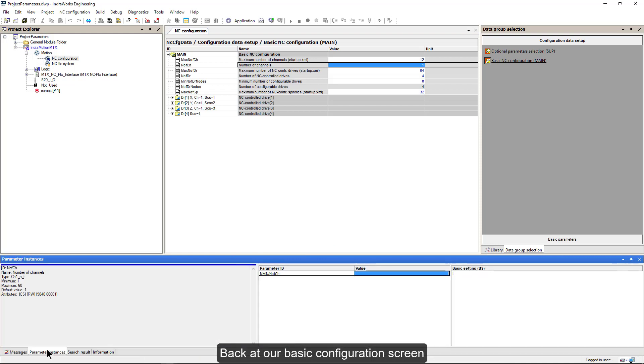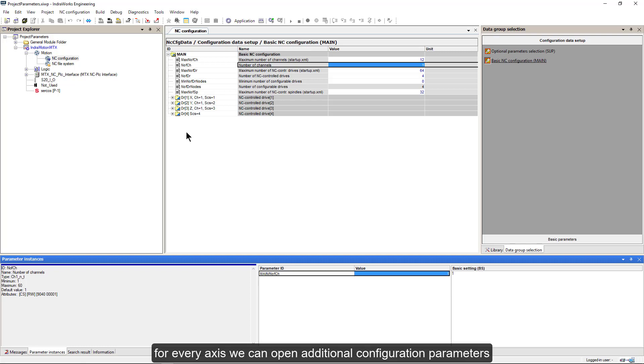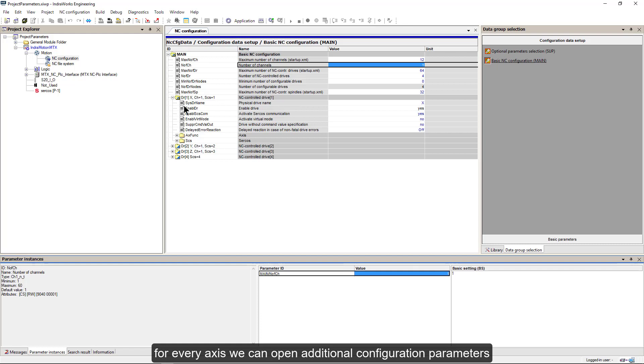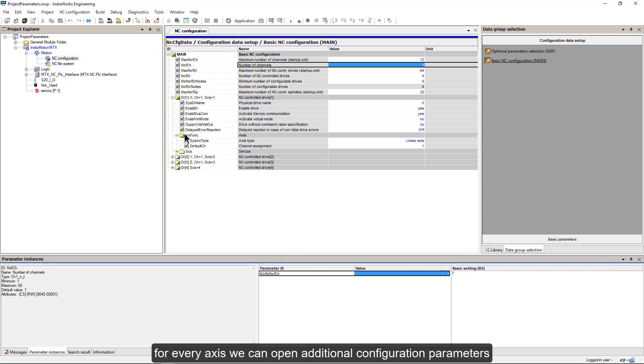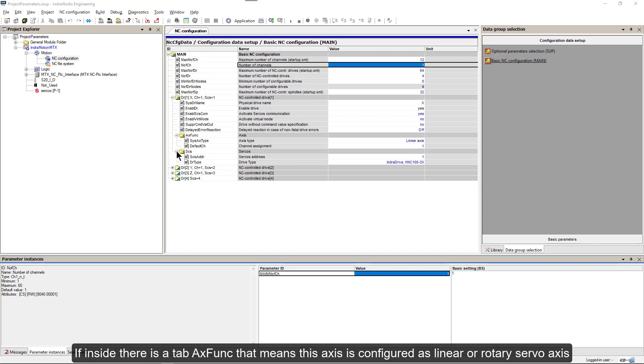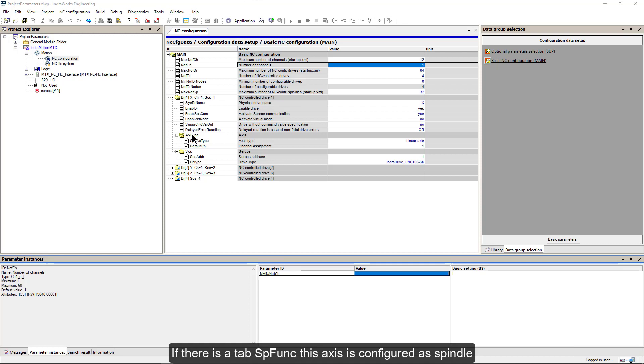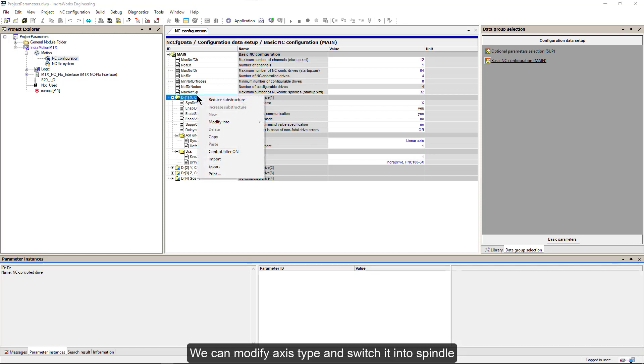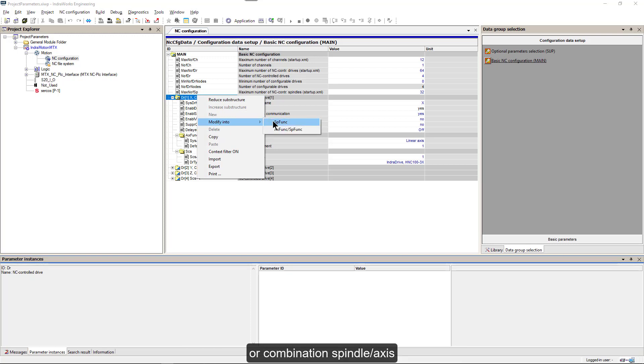Back at our basic configuration screen, for every axis we can open additional configuration parameters. First, we can see and configure what type of axis it will be. If inside there is a tab Axis functionality, that means this axis is configured as linear or rotary servo axis. If there is a tab spindle functions, this axis is configured as spindle. We can modify axis type and switch it into spindle or combination spindle axis.